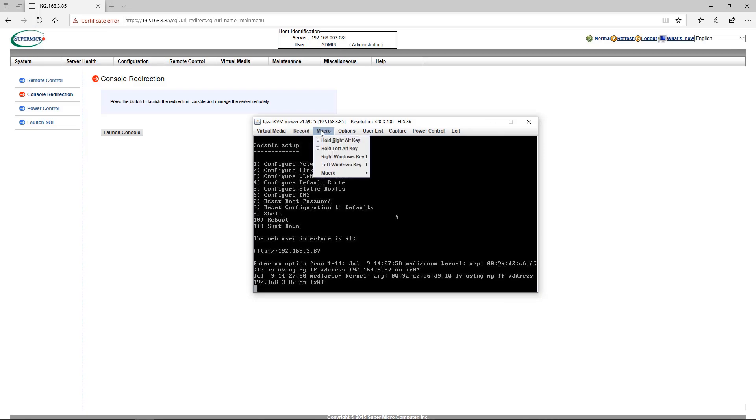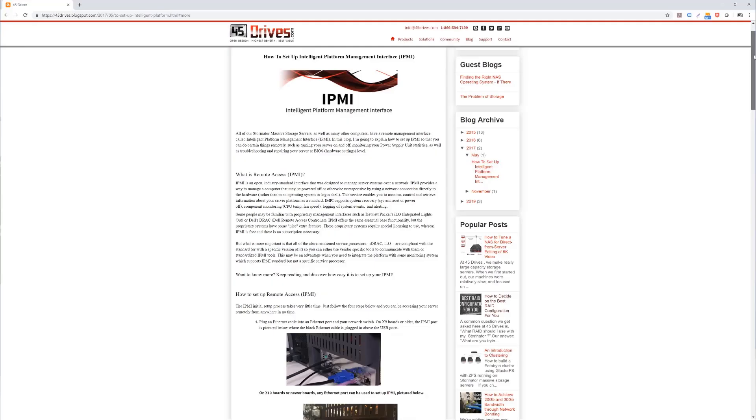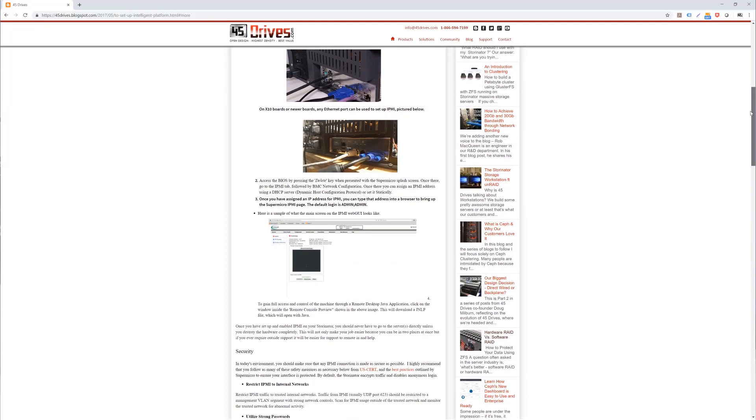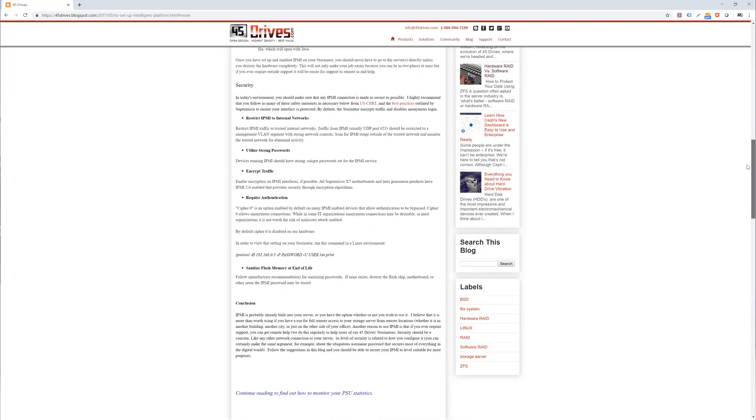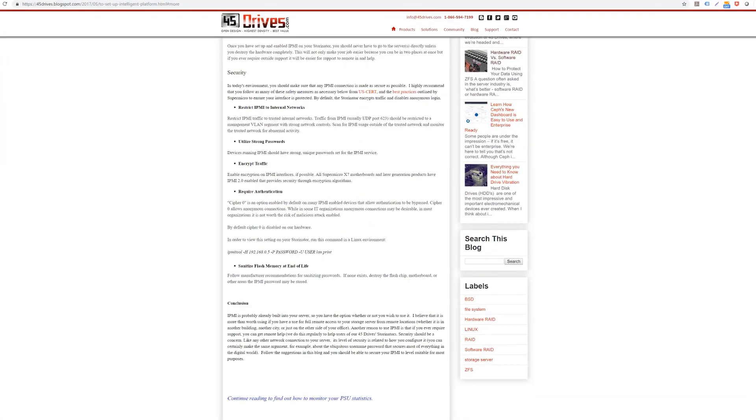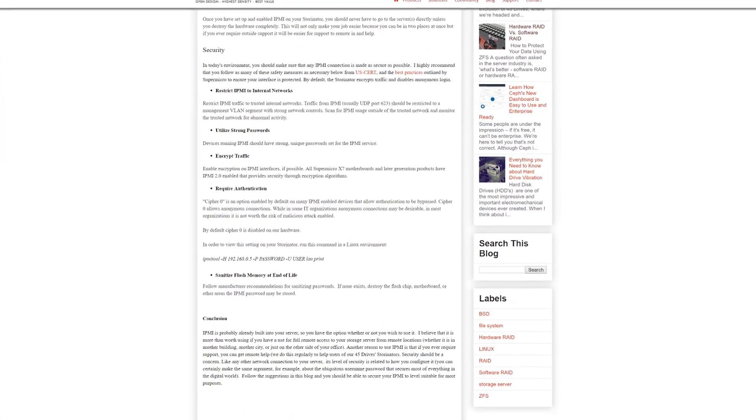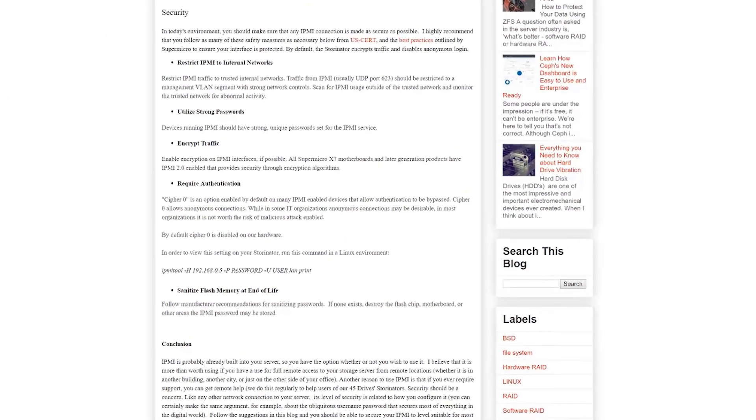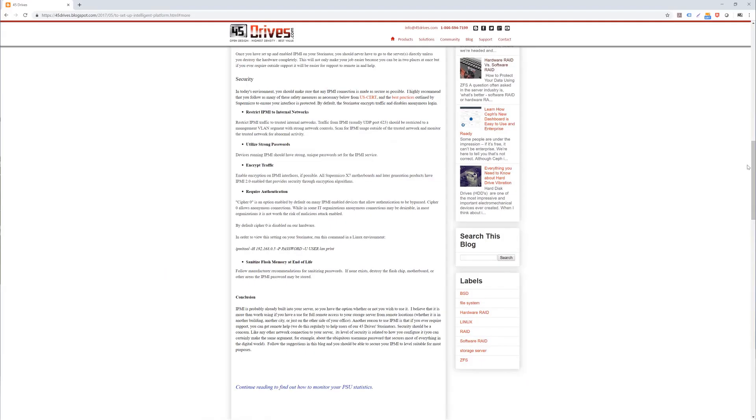One final thing of note is that there is also a list of safety features we recommend setting up in order to make your IPMI connection as secure as possible. These features are outlined and much more in our blog post that can be found linked in the description below as well as a short video that shows the process of setting up the IPMI interface from start to finish. Thanks for watching and be sure to tune in next Tuesday where we give you another tech tip.